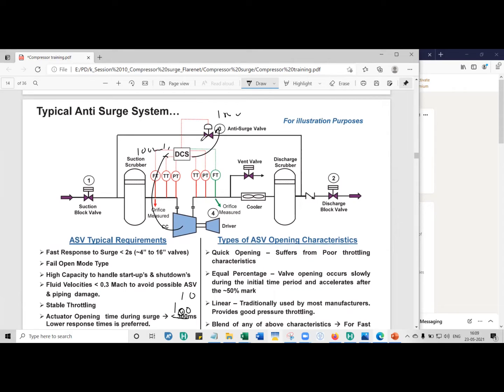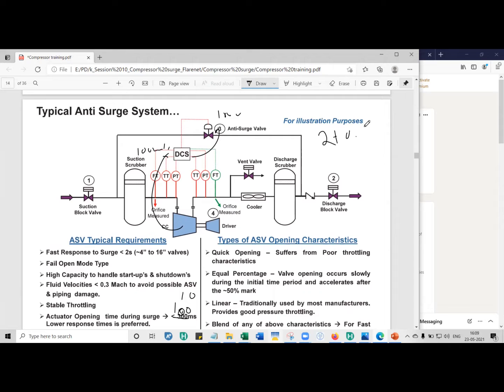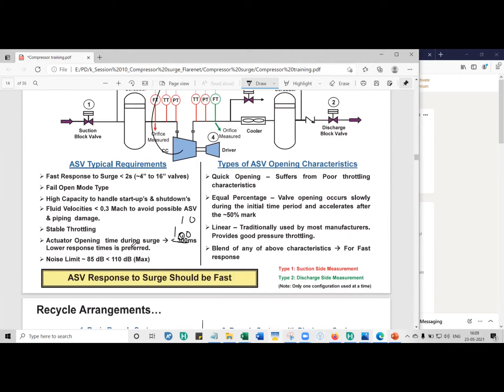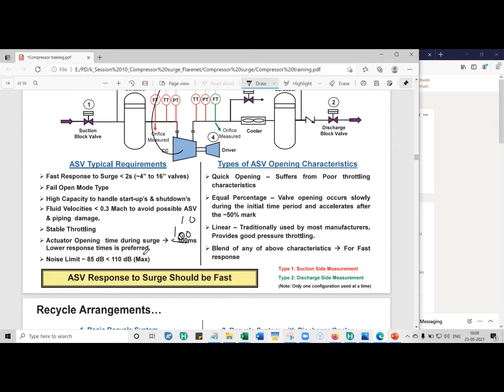So let's say if the valve is about 12 inch or 14 inch, and it opens in 2 seconds. So in your simulation, you have to enter it as total time is 2 plus 0.1 plus 0.1, that is 2.2 seconds when you model it. So the actuator opening, the signal, the response time should be less than 100 milliseconds.